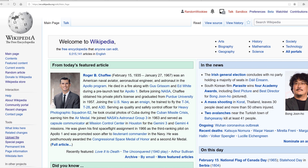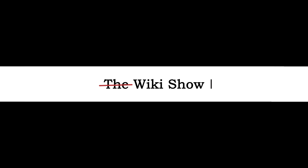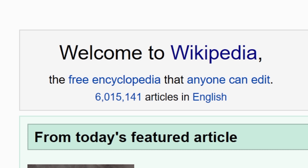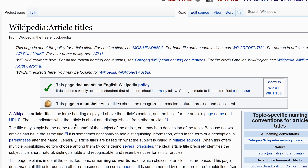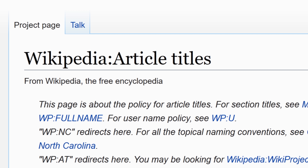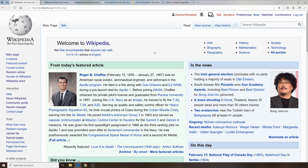Welcome back to the wiki show. Today we're going to learn how to create a new Wikipedia article. Wikipedia has over six million articles. Anybody who has a Wikipedia account that is established can create a new article. Before you create a new article you need to familiarize yourself with the article titles policy.